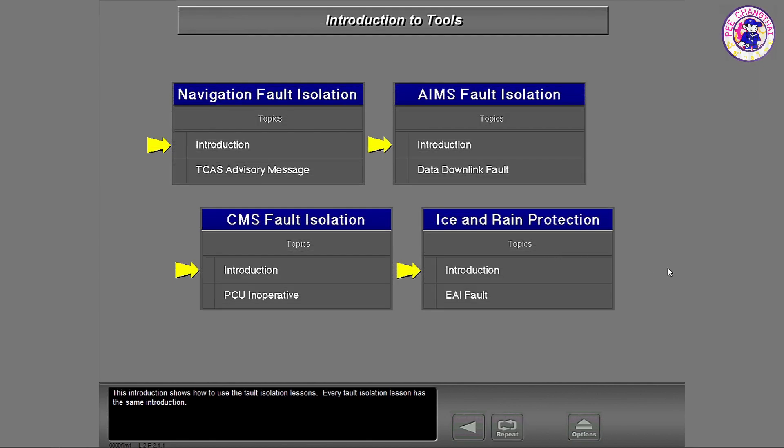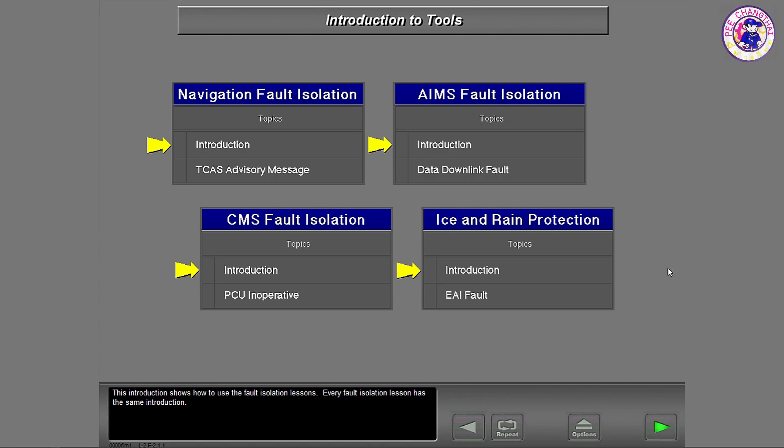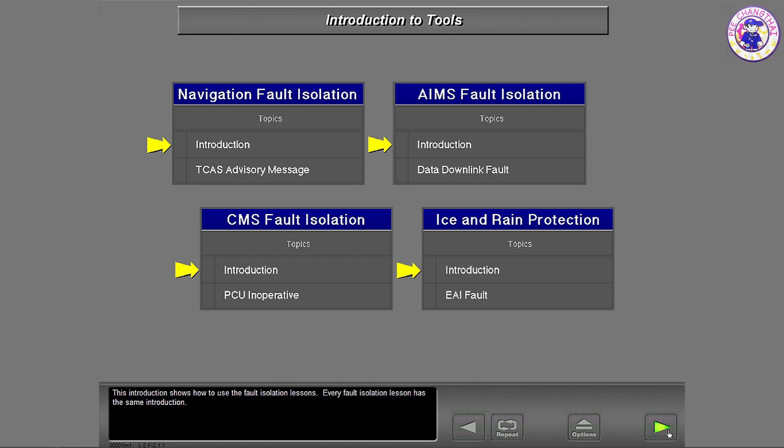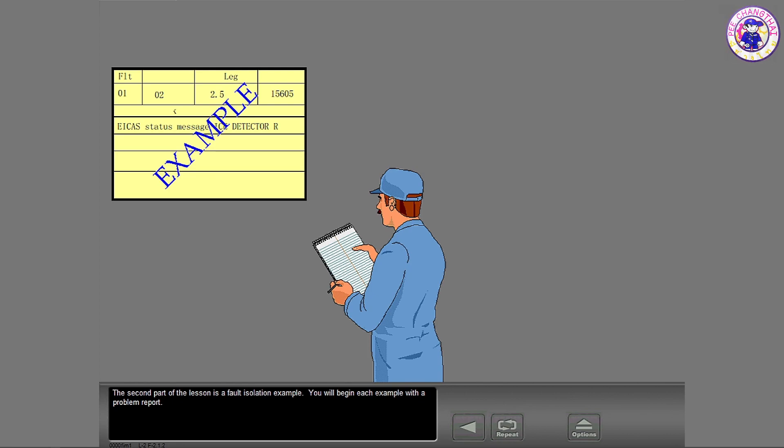This introduction shows how to use the fault isolation lessons. Every fault isolation lesson has the same introduction. The second part of the lesson is a fault isolation example.